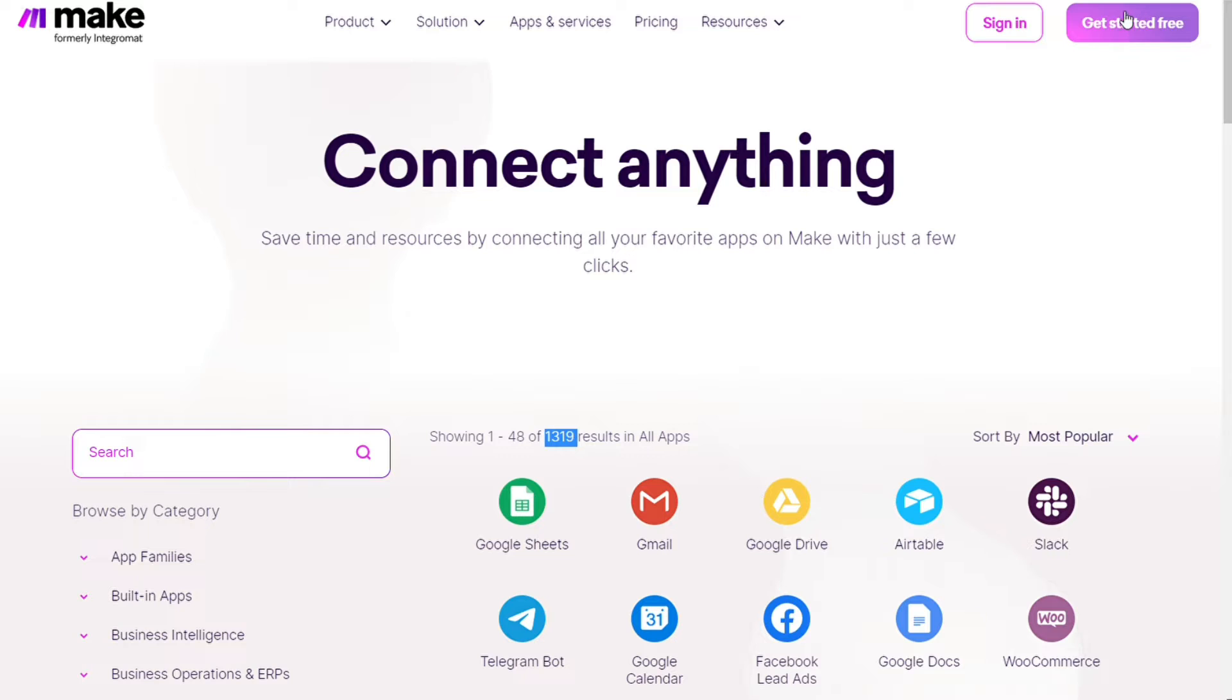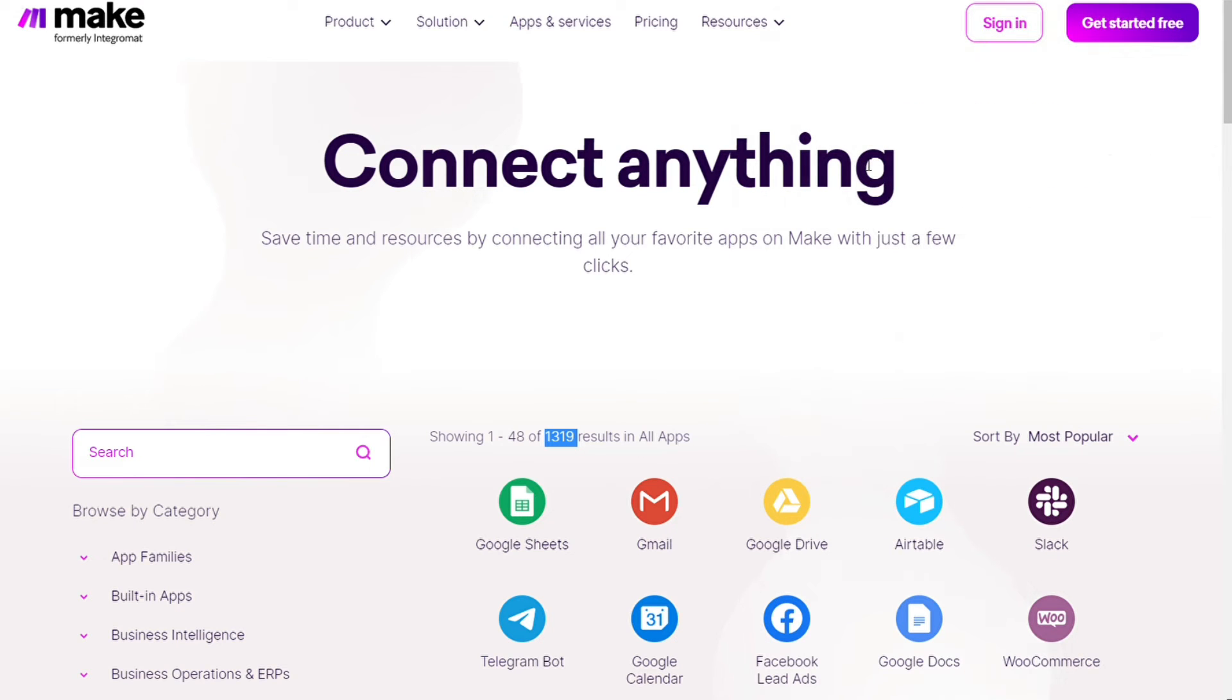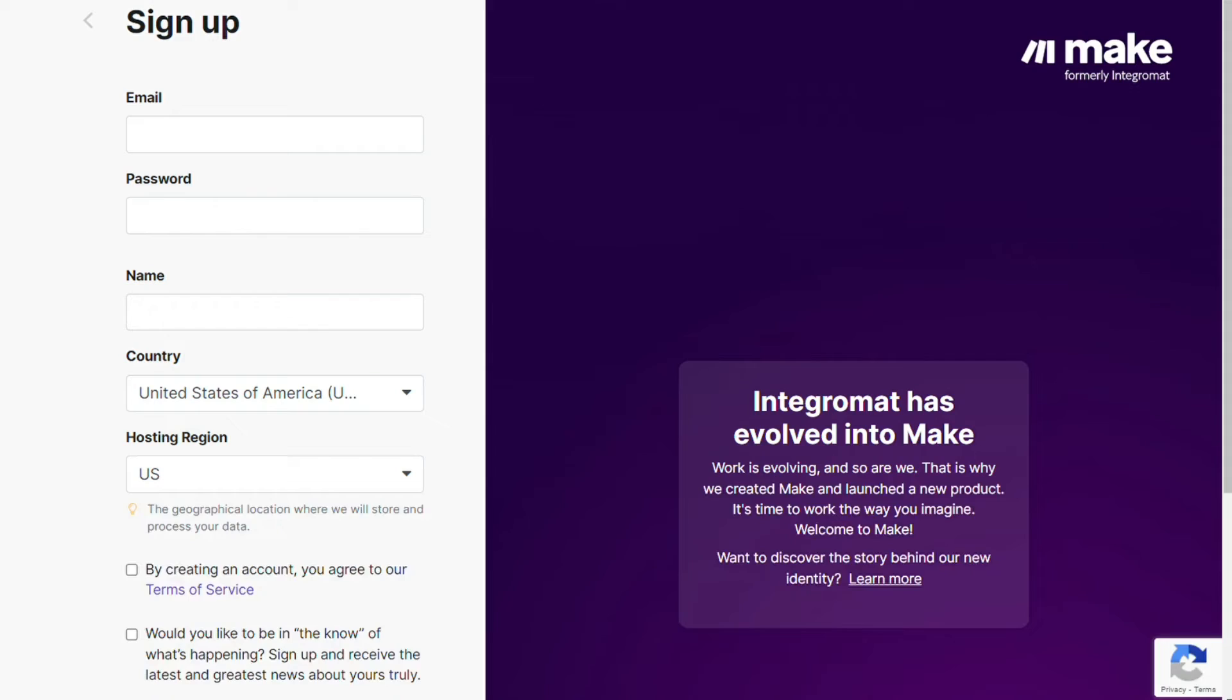Okay, so to connect ManyChats with HubSpot just follow the steps. After clicking the link in the description now you need to sign up to Make. It's easy, just fill in these forms.